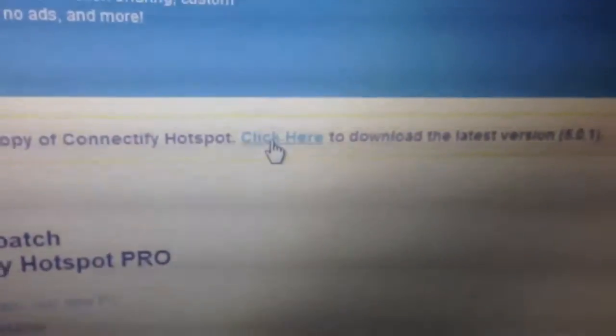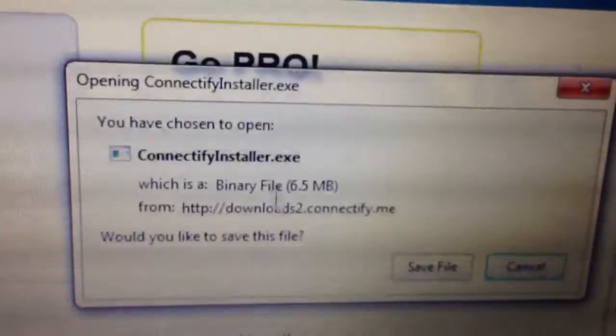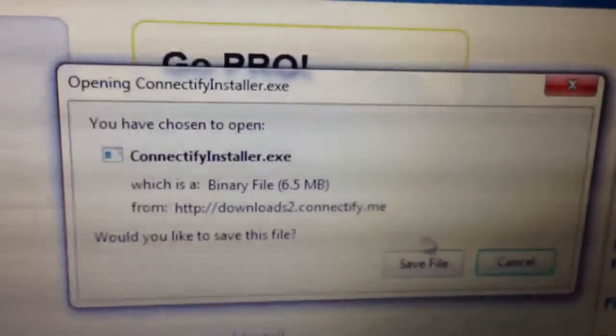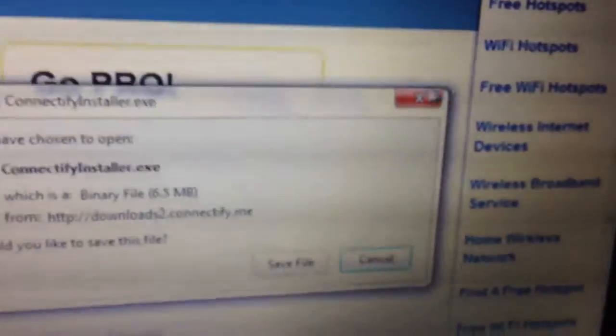What you're going to do then is you're going to click on click here, and it's going to take you to another page. It's going to say now downloading Connectify 5.0.1. It's going to open this little tab, and you're going to hit save file. It's going to go in your downloads.